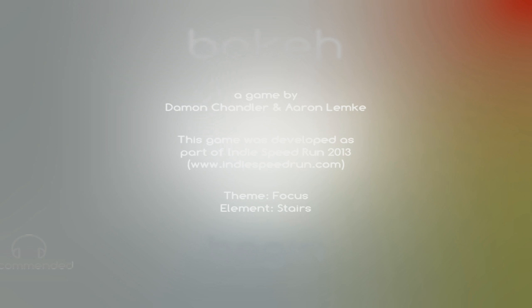Hello friends, and welcome back for another episode of Indie Impressions. My name is Nick, and today we're going to be checking out a game called Boca. It was designed by Damon Chandler and Aaron Lemke. This is from the Indie Speedrun 2013 competition, a bit of a game jam.